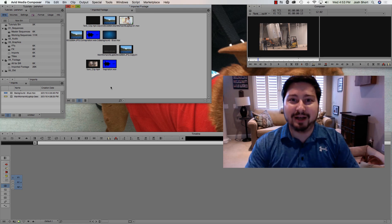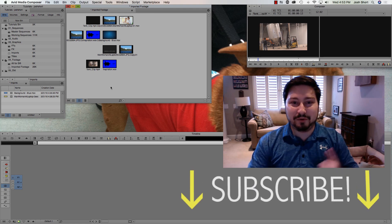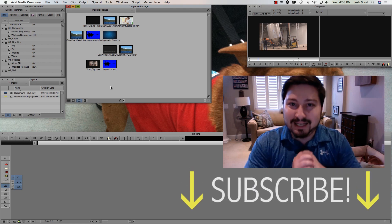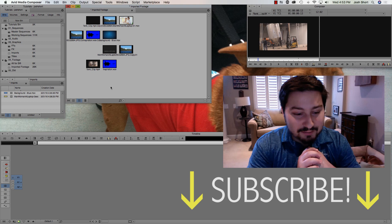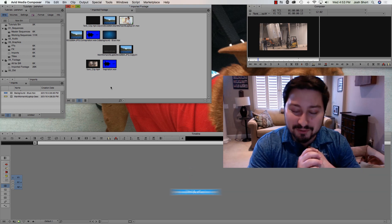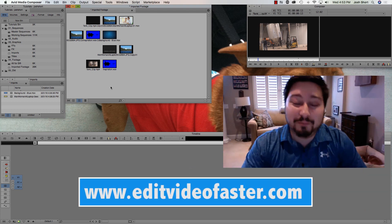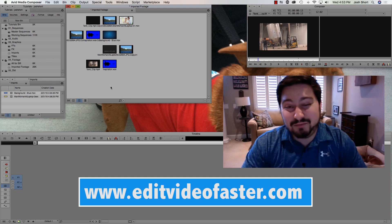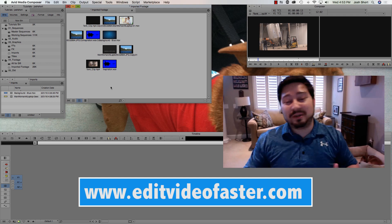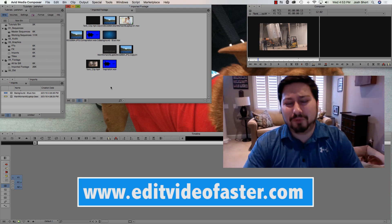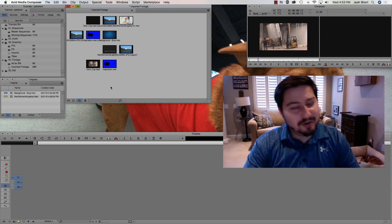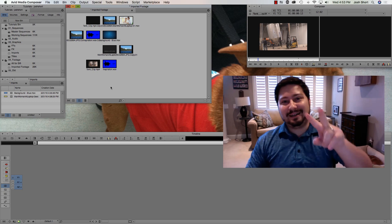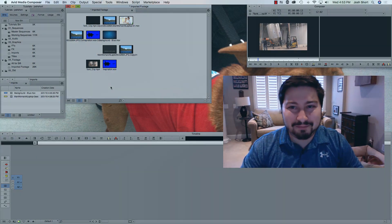So I hope you stick around for Lesson 8 and check that one out as well. As always, any questions, leave them below. If this video helped you, I would really appreciate it if you could give it a thumbs up and maybe share it with another editor who you think it could be helpful for. All right guys, that's it. I will see you in the next video.